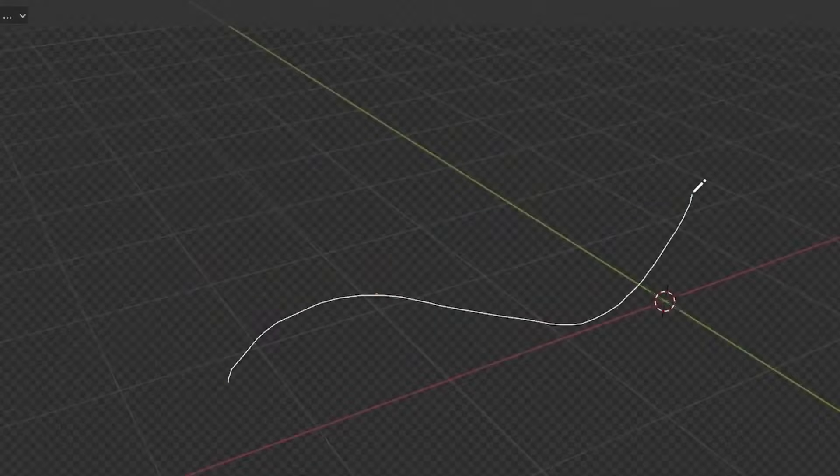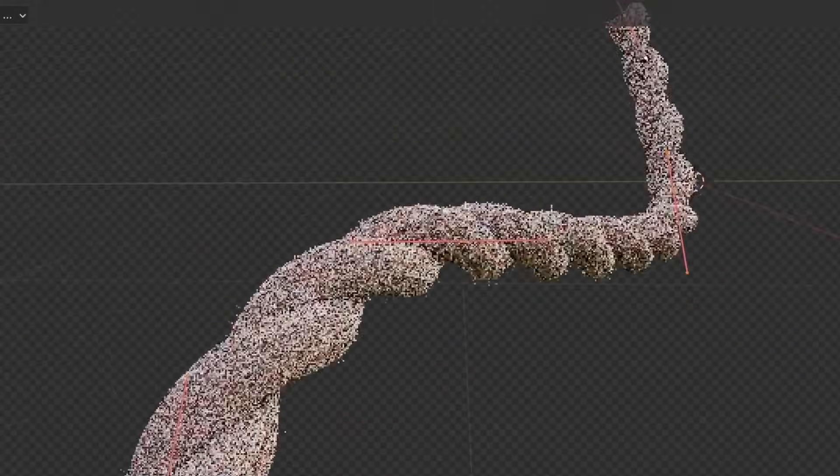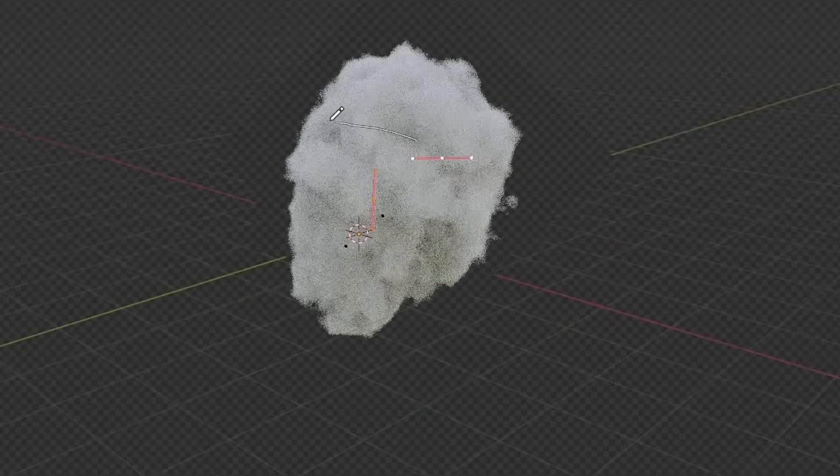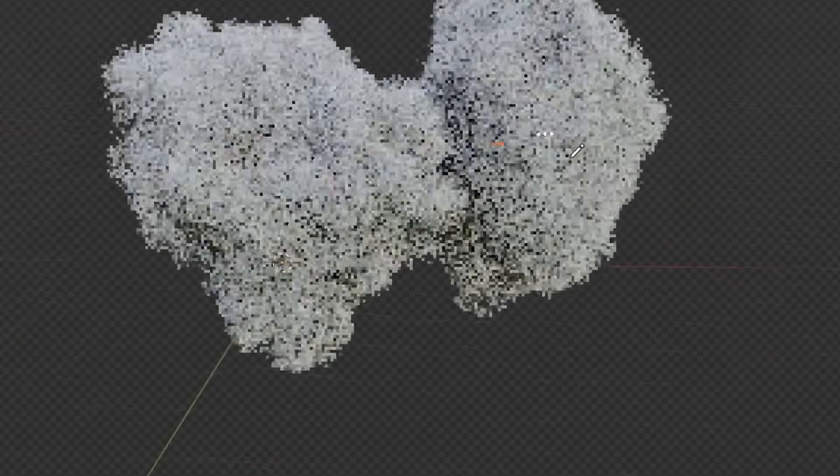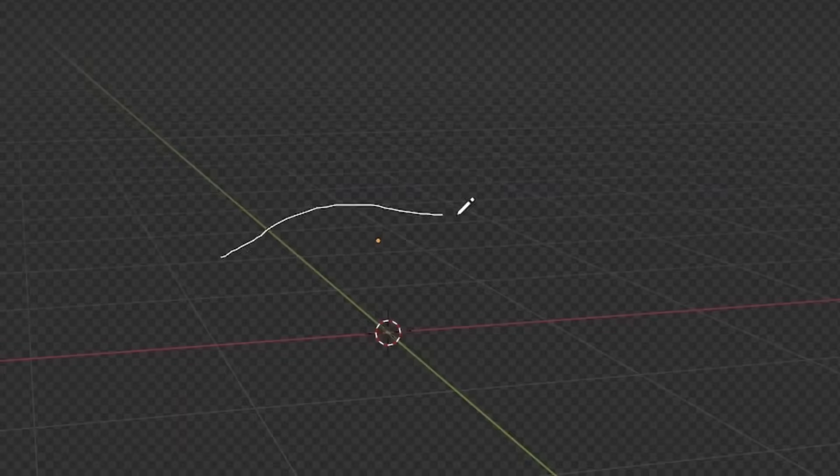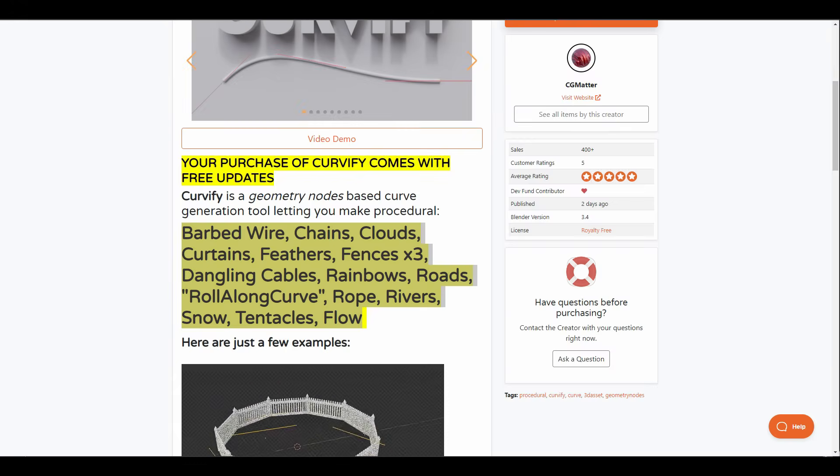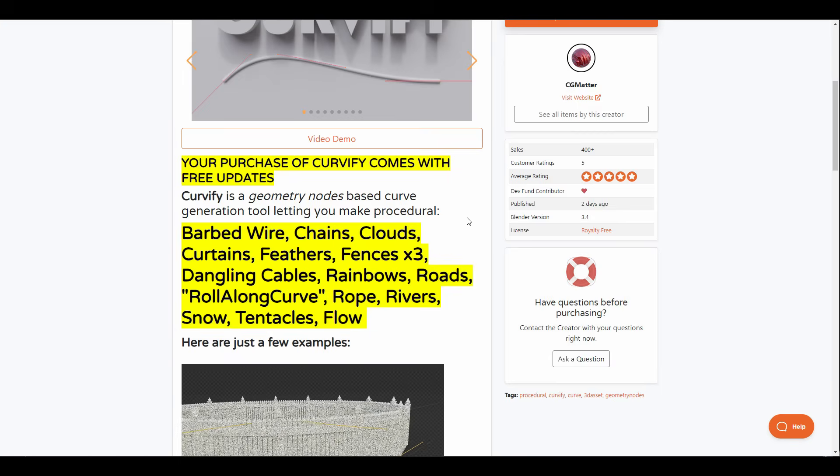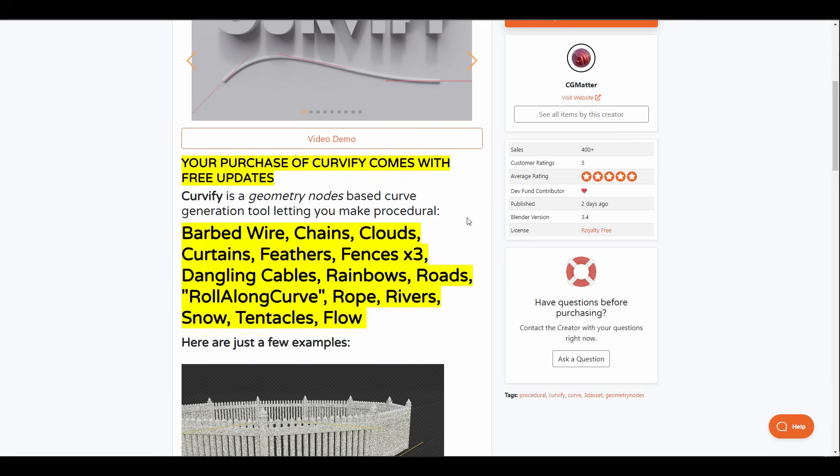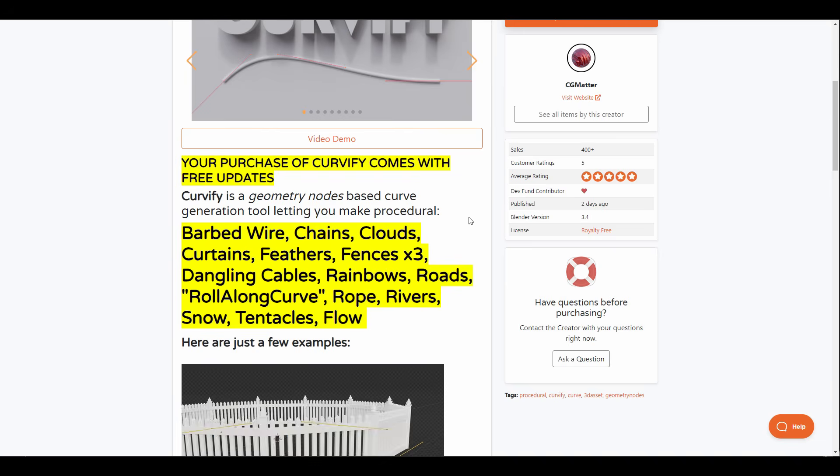Personally dubbed as the only procedural tool for artists, Curvy 5 from CG Matters is here. This is a fantastic and useful curve tool that makes you wonder why you don't have this tool yet. This geometry based curve tool allows you to procedurally generate barbed wires, chains, clouds, curtains, and feathers.